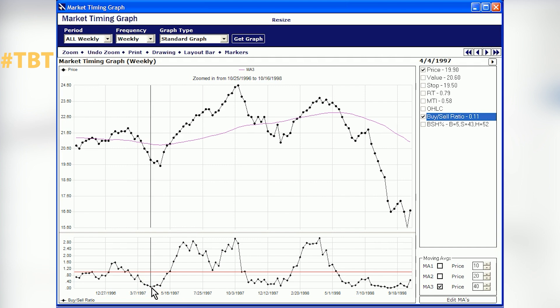This data we're looking at is from 1997. Click on that point to the left of it, Mark. That buy/sell ratio is 0.11. One of the things we have observed is when this buy/sell ratio goes below 0.2, the market is very oversold and you've got to start thinking about going long.